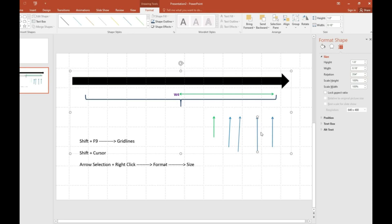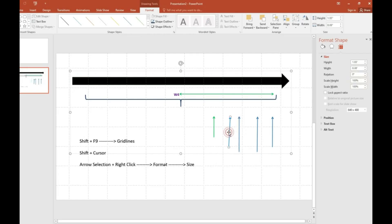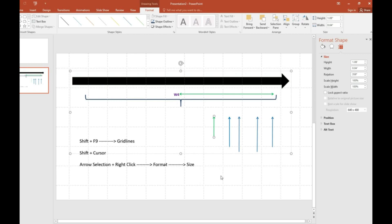So this is how we can arrange all the arrows. These are the options by which we can easily arrange these arrows when they are slightly slant. We can make them straight and arrange our presentation. Thank you for watching Research News.